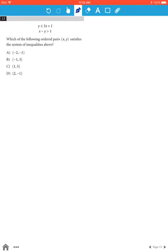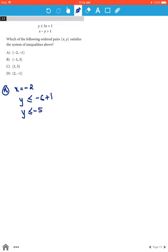Here we plug in the answer choices and see if they satisfy the inequalities. With option A, when x is negative 2, we get y is less than or equal to negative 6 plus 1, which means y is less than or equal to negative 5. The point is (negative 2, negative 1), so y is negative 1, and negative 1 is not less than or equal to negative 5. Therefore option A is wrong.